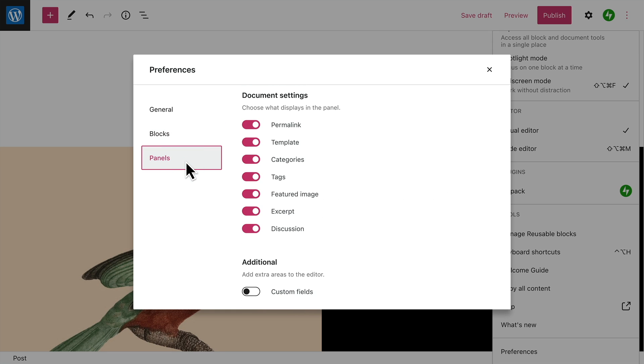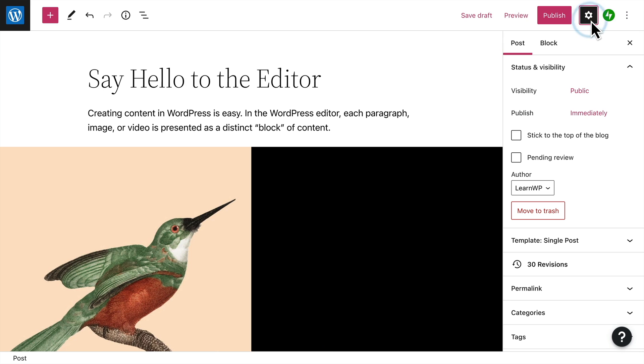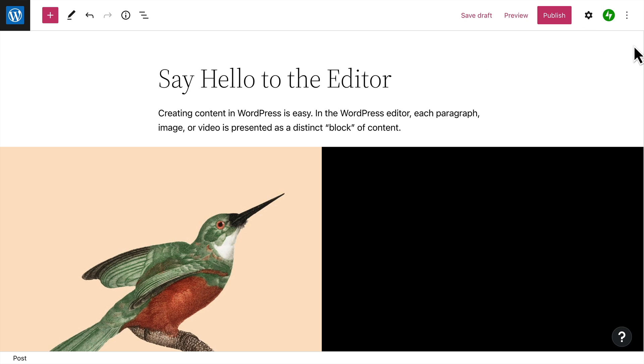And last, you can choose which document settings show up in the sidebar when you click the settings button for your page or post. We hope you found this tour helpful and that you're able to get the most out of the WordPress editor as you create pages and posts for your website.